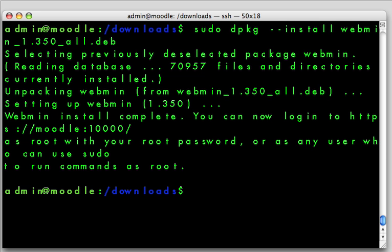So what we're going to do right now is begin logging into webmin and looking at the interface.